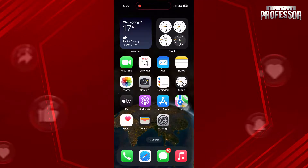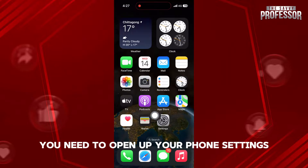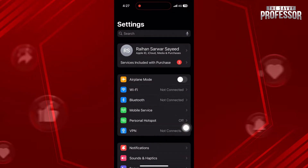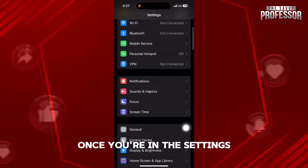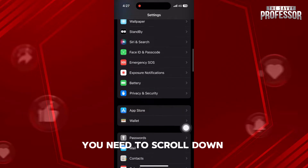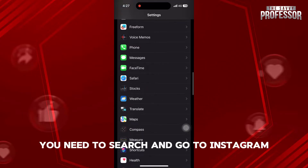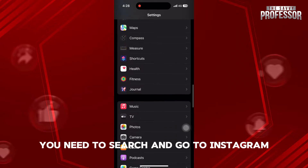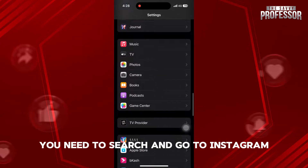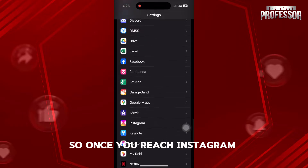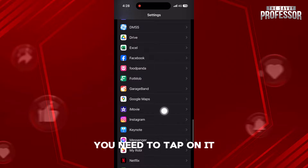First of all, you need to open up your phone settings. Once you're in the settings, you need to scroll down to the bottom. Here, you need to search and go to Instagram. So once you reach Instagram, you need to tap on it.